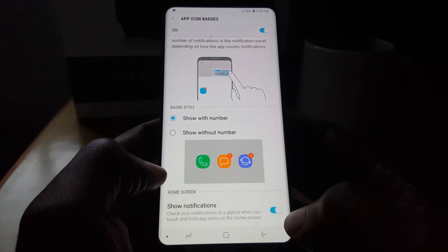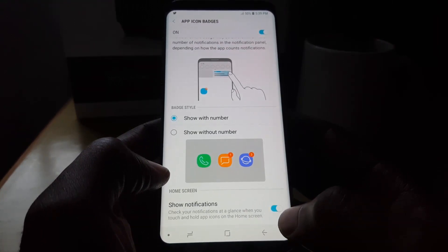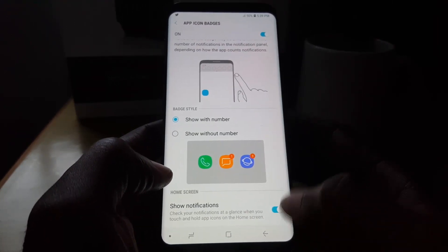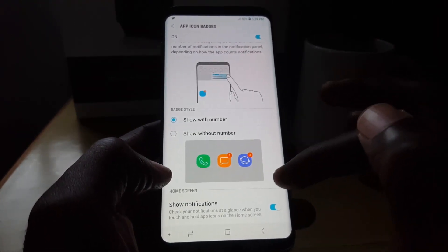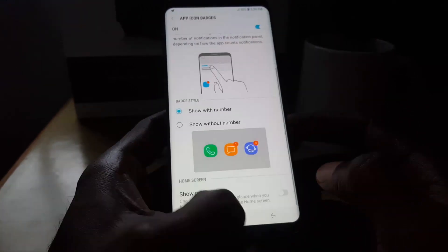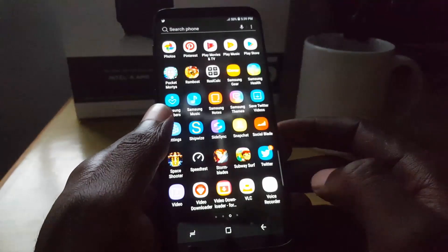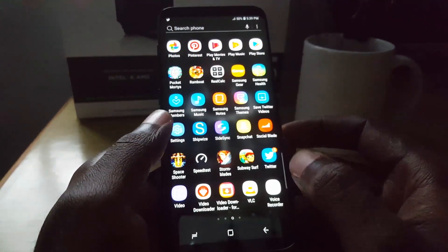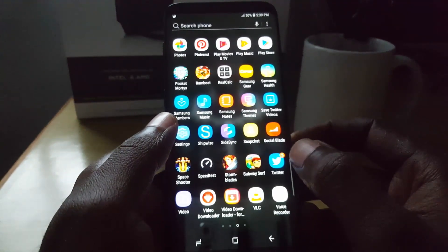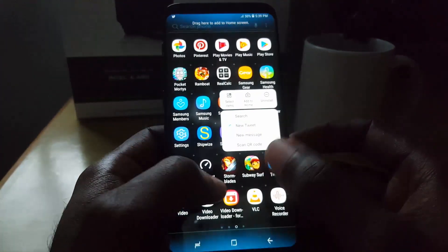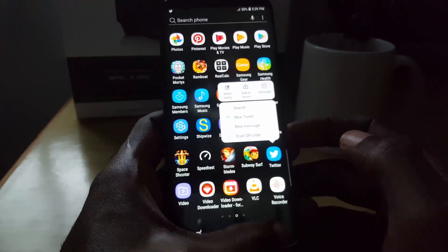The key feature down here says 'Show Notifications,' and basically you can check your notification by long pressing on the app icon. For example, if I turn it off and go back to Twitter, you'll notice it shows five notices, but if I long press it doesn't show the notifications there.